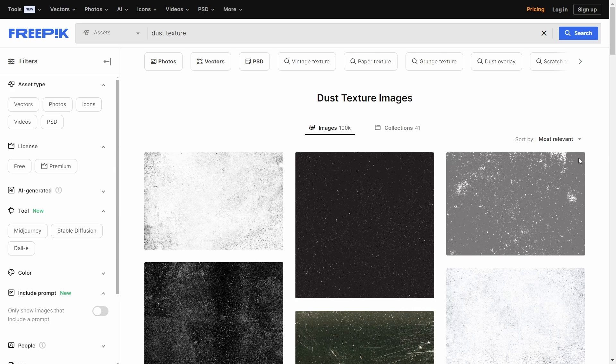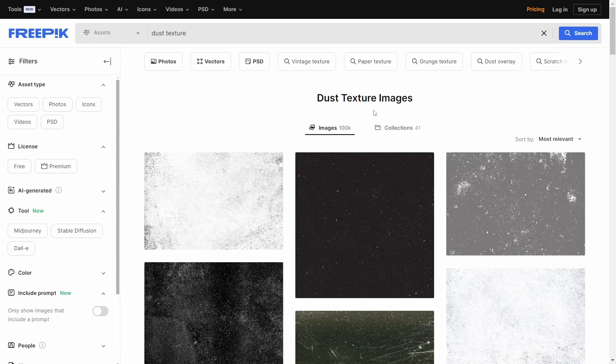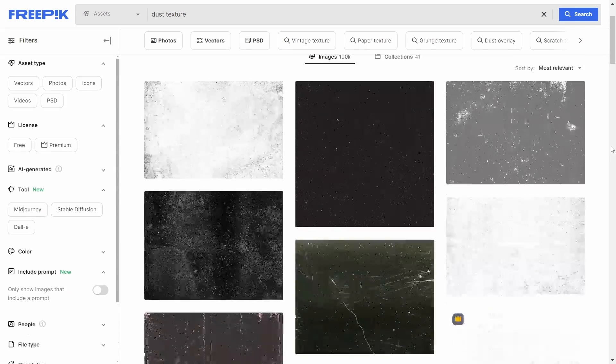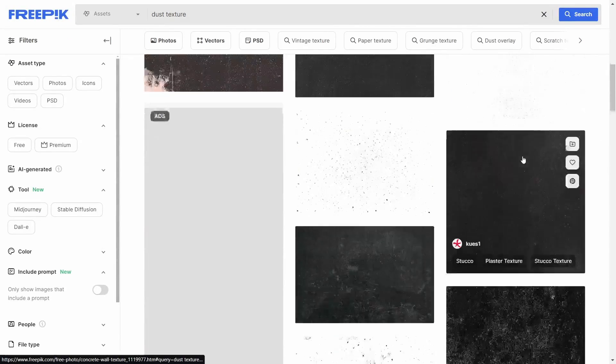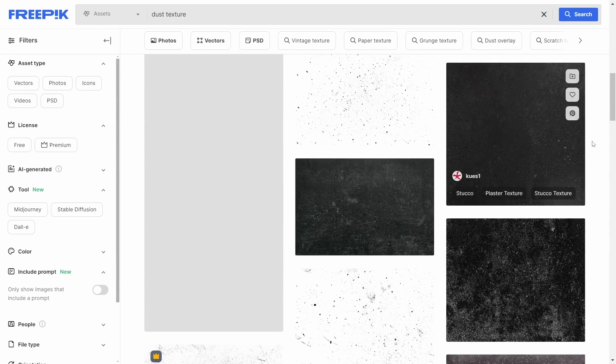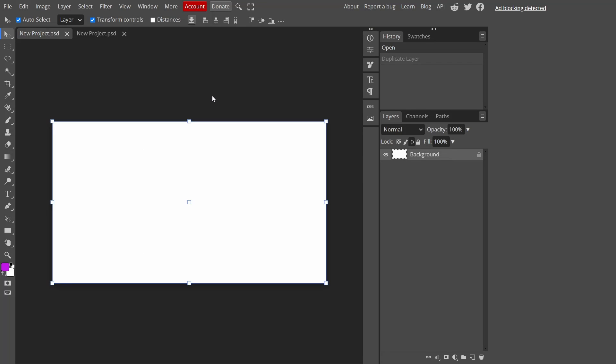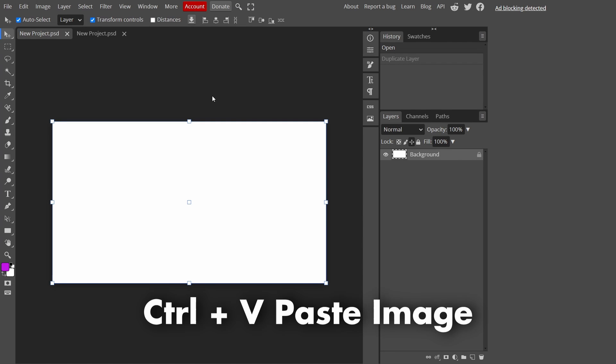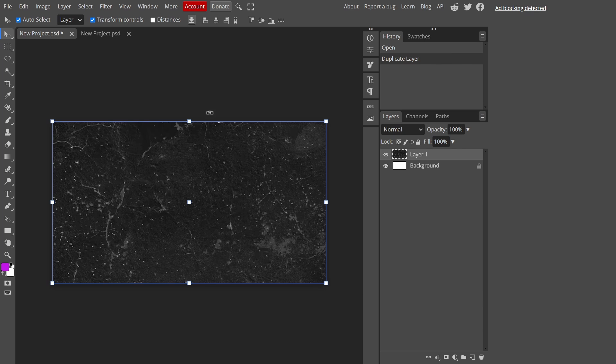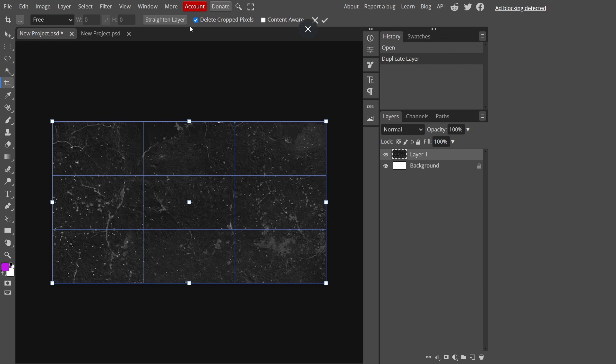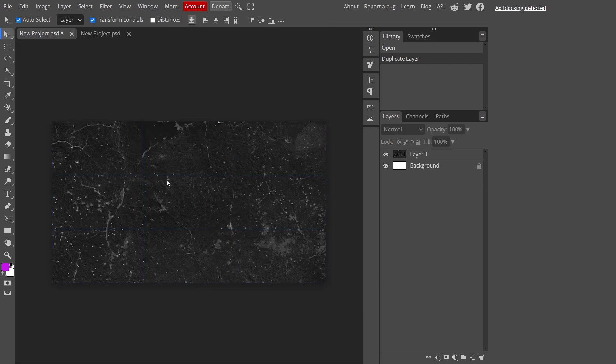Before we get into Photoshop, I'm going to be using a dust texture from Freepik, so if you want you can choose one of these. Now once we're in our new document, press Ctrl+V to paste the texture. If your texture is a bit larger than your document, just go to the crop tool and make sure delete cropped pixels is on, then press the tick.